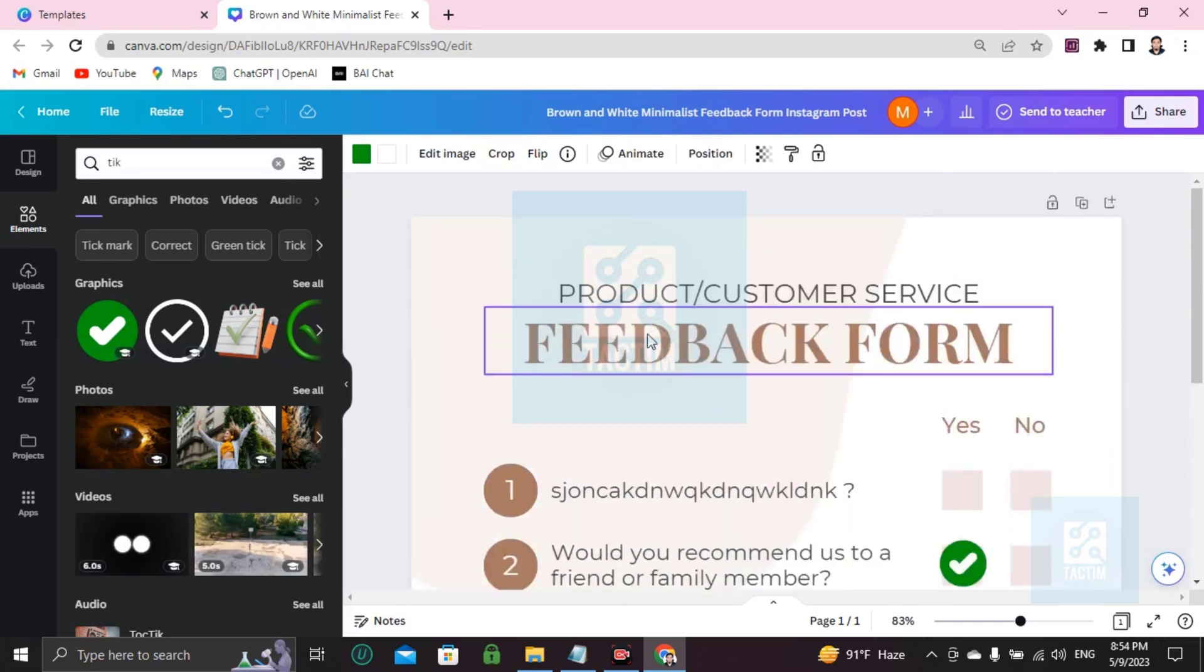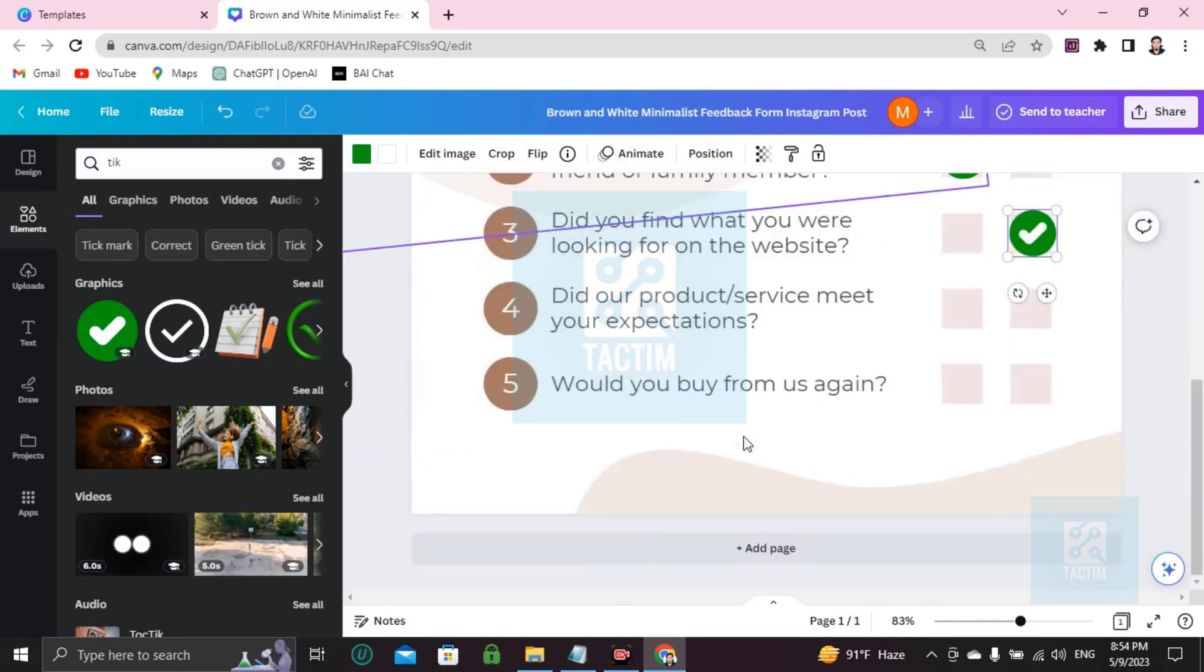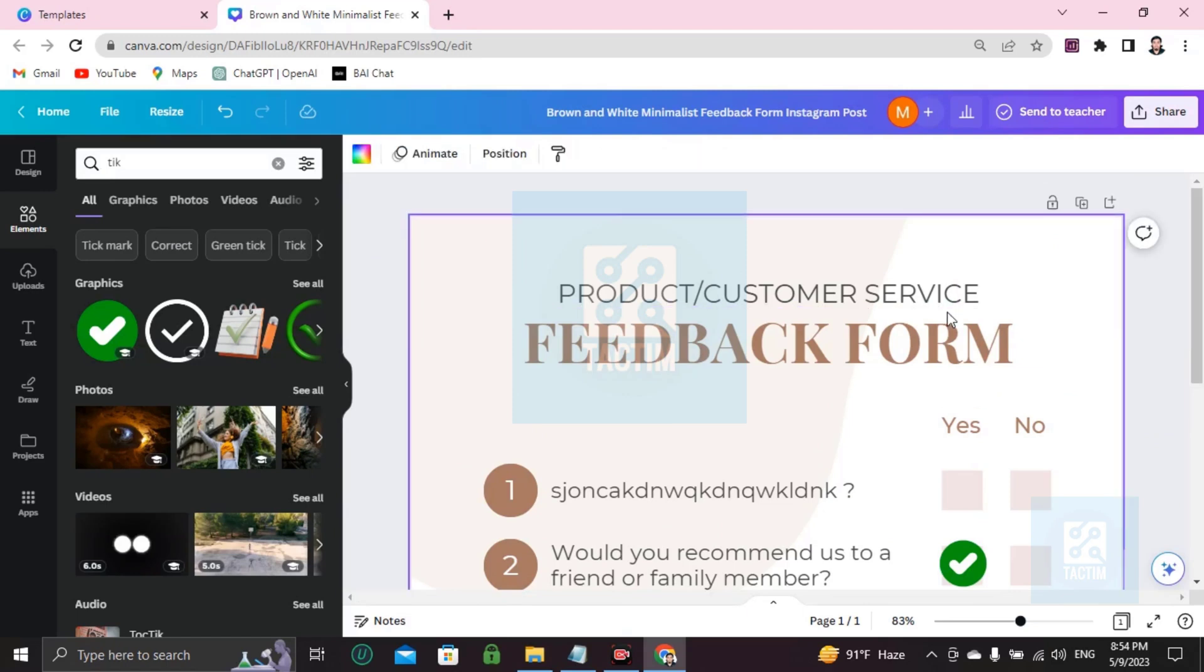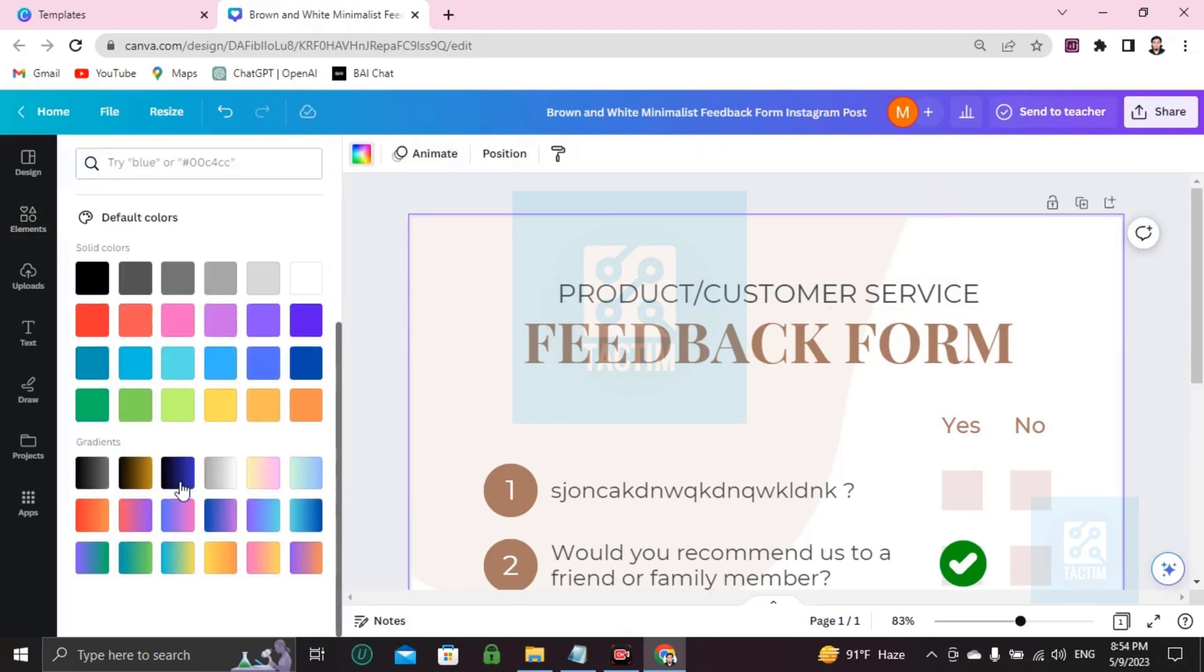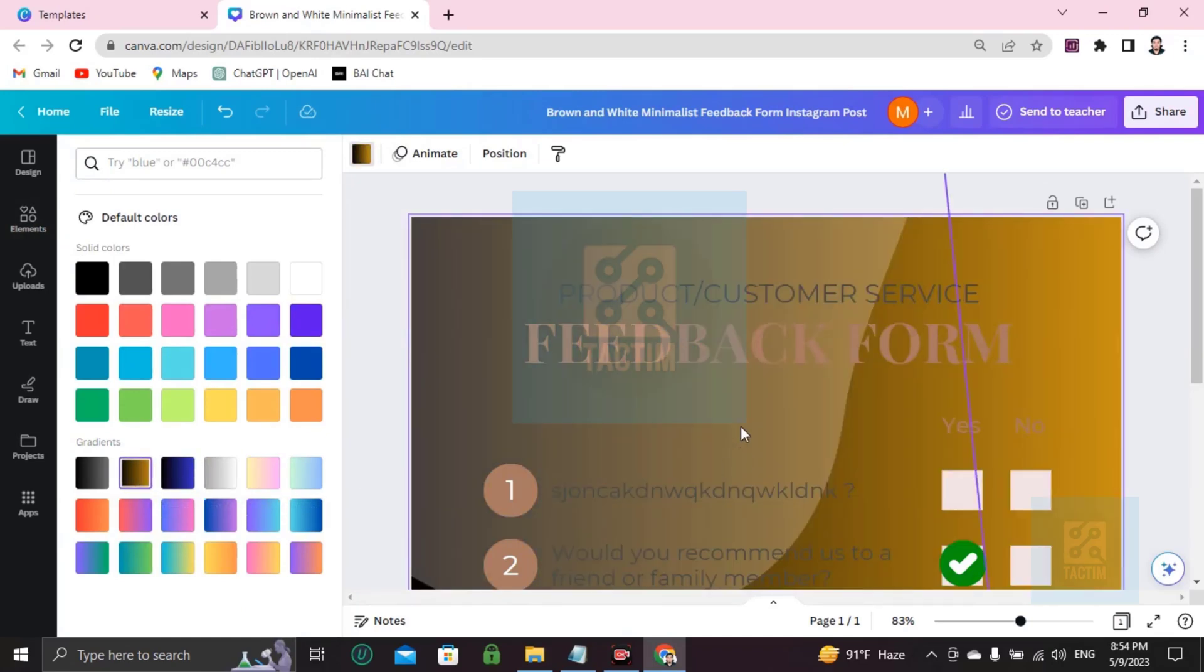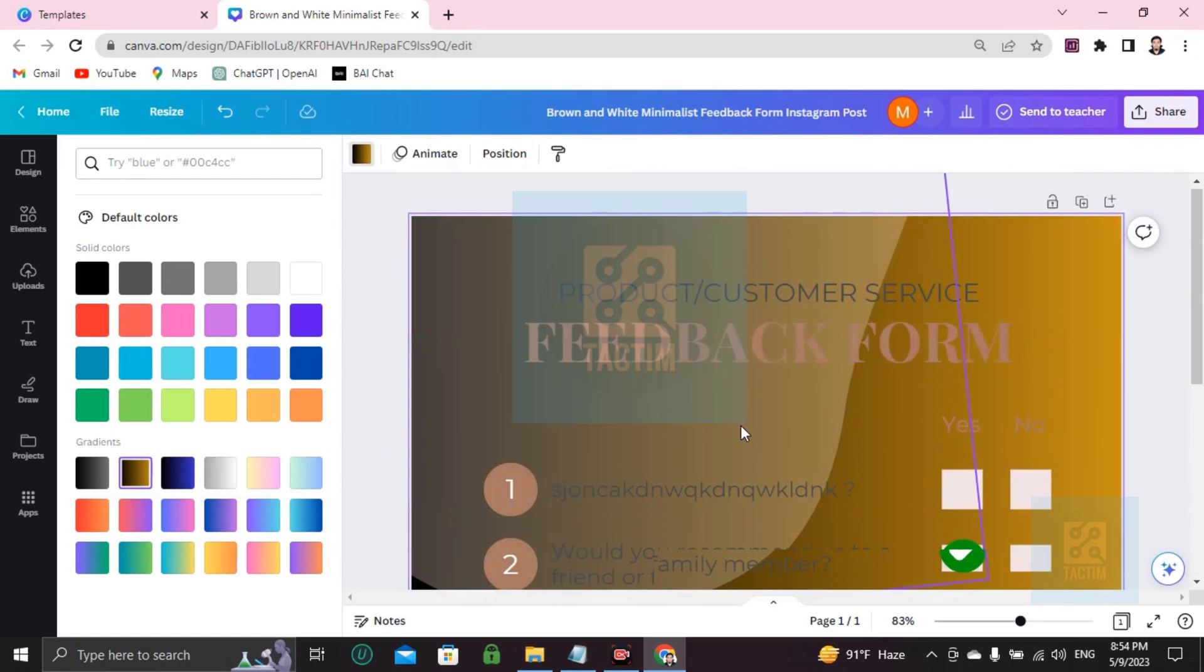After completing this you can do one more thing: changing the background color. So easy. Just go to background color and you'll find many colors. Let's try this color. This color is uncomfortable, I'm going to keep it as it was.